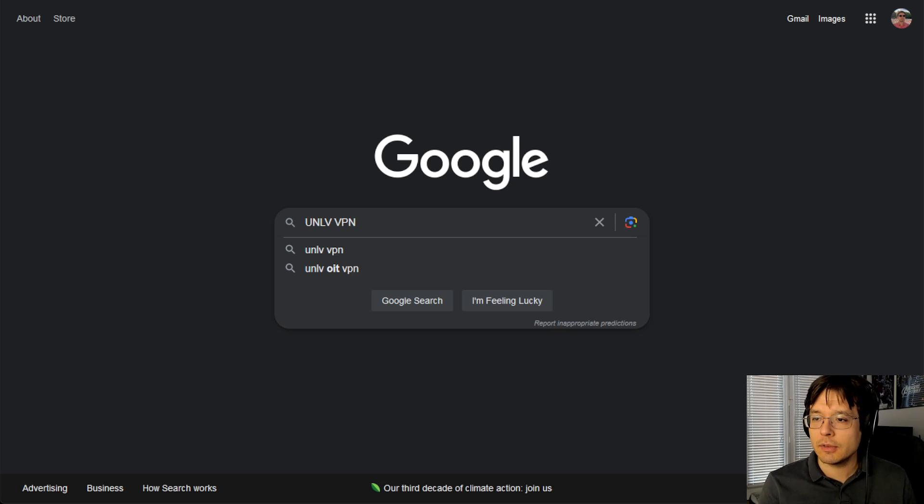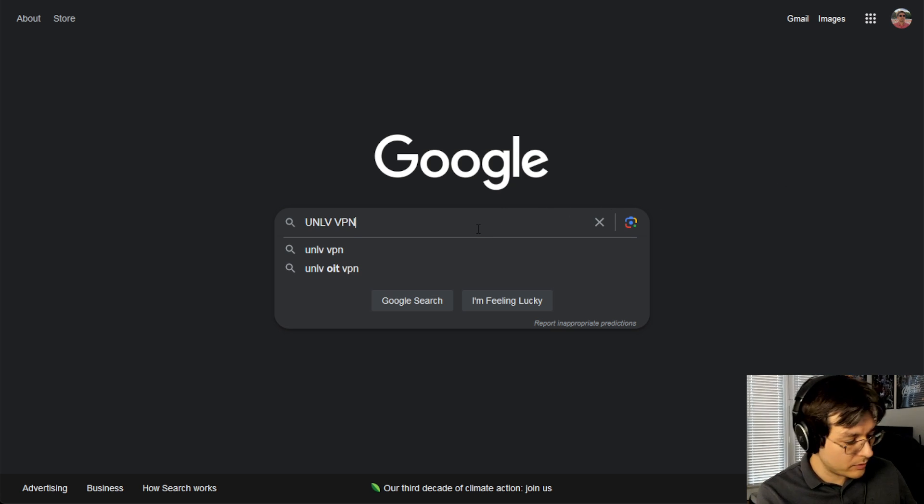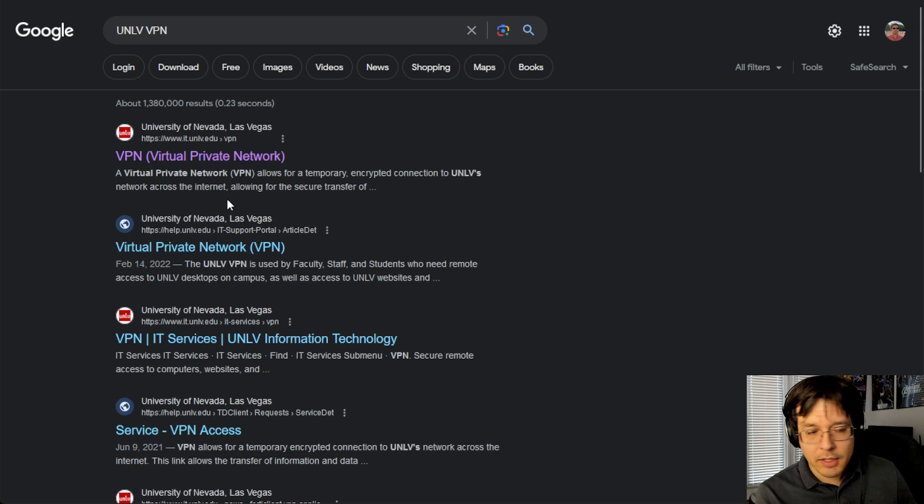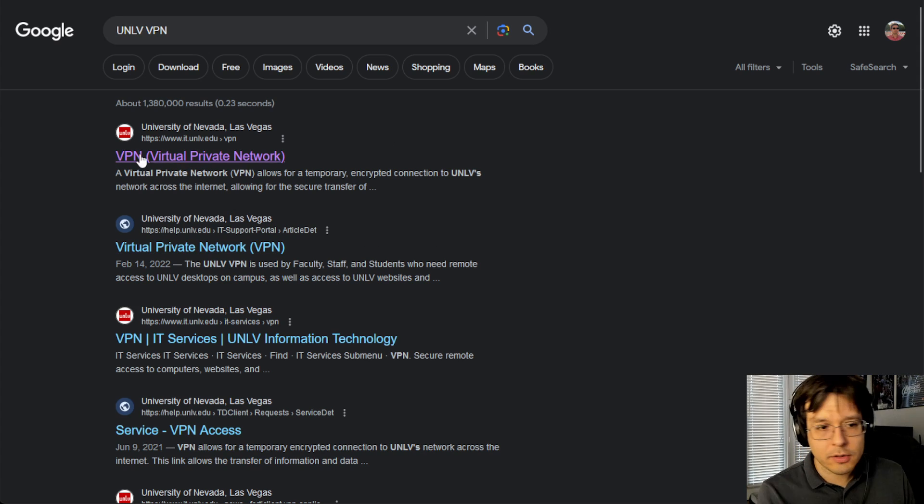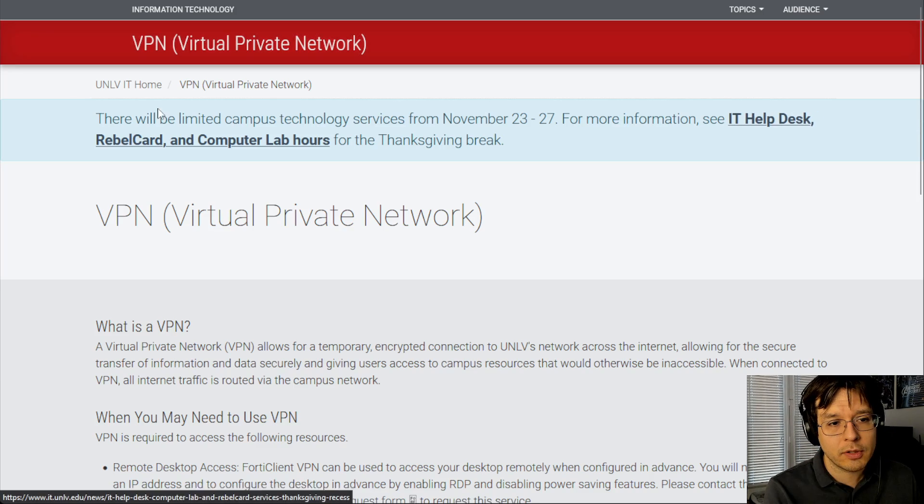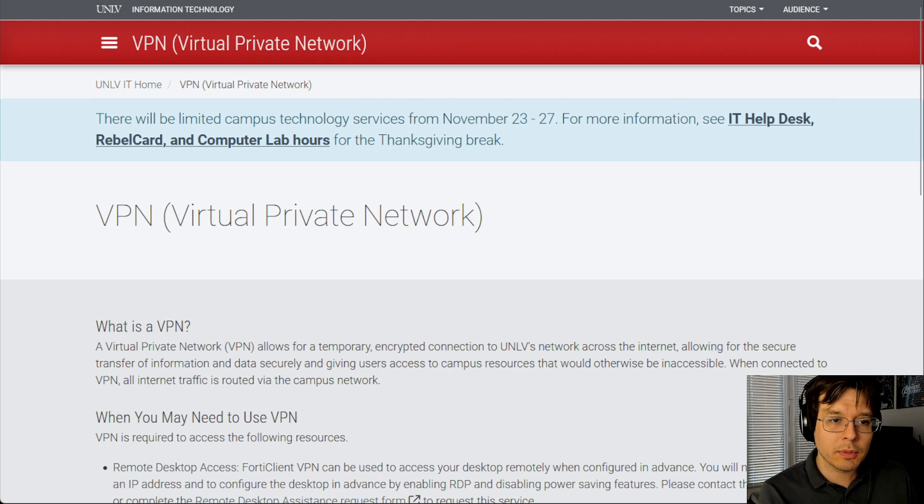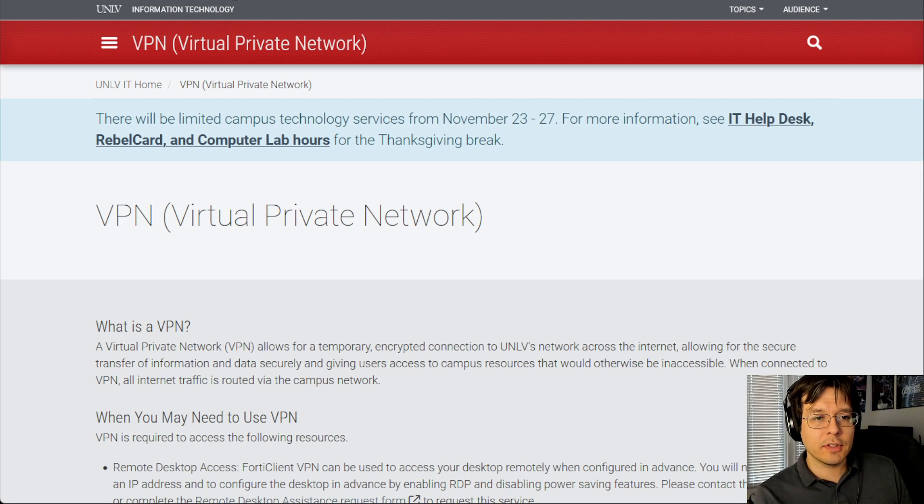So the first thing you need to do is download the VPN. To do that, go ahead on Google and type in UNLV VPN, and then click on the first link, which is VPN private network, or manually go to this URL: www.it.unlv.edu.